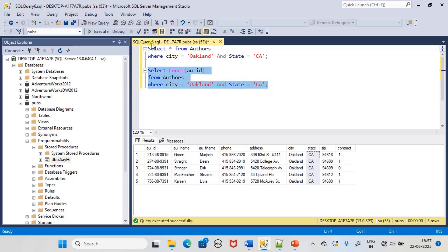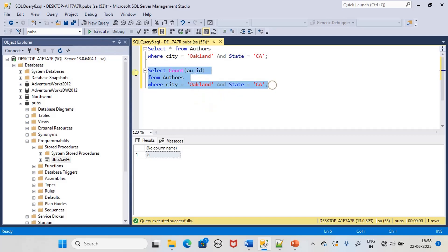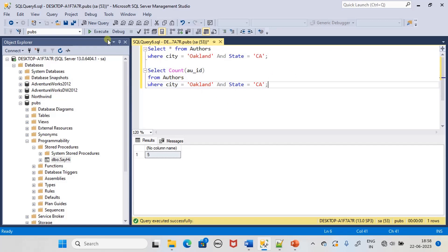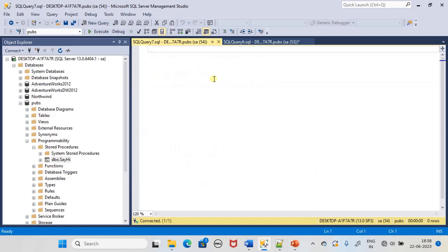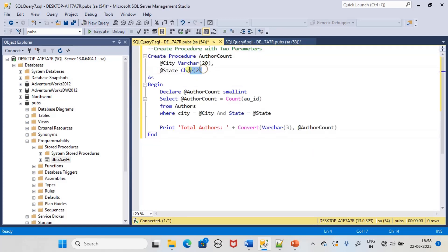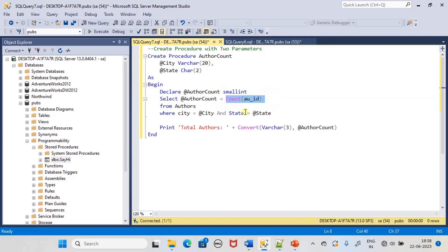Instead of returning the full data, we are returning the COUNT of authors and it shows count as four. The output of this query is a single value, so our procedure will declare an internal variable and the internal variable will be loaded with this query's return value. Now we will write the stored procedure in a new query window. The procedure takes two parameters and these two parameters are used in the WHERE condition. It returns COUNT of author_id from authors WHERE city and state match, and the returned value is stored in author_count. We declare that variable and finally print the result.